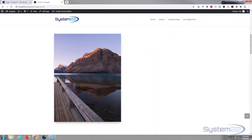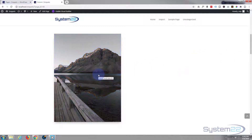Hi guys and welcome to another Divi video. This is Jamie from System22 and webdesignertechtips.com. Today we're going to create a simple image with a grayscale on hover and a bit of a box shadow. Really easy to do with the Divi theme, so let's get started.